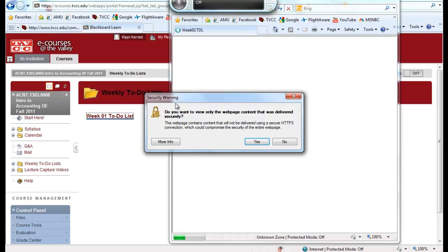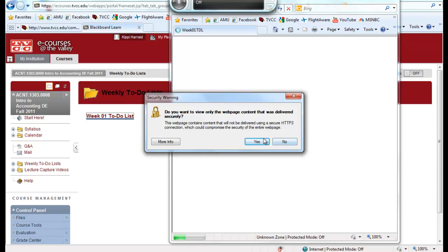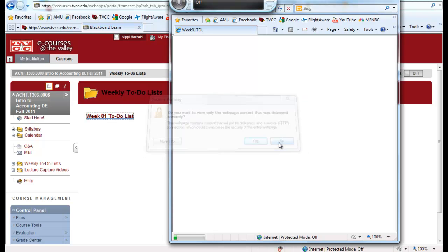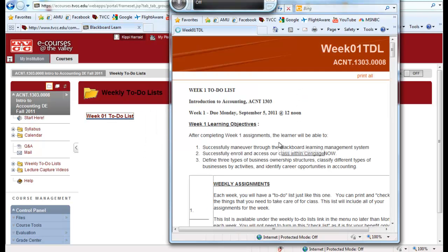Internet Explorer 8 changed it up a little bit, and now the question reads, do you want to view only the webpage content that was delivered securely? So in order to see everything else, you're going to have to choose the thing that is not the default. So instead of just clicking your enter key or choosing yes, you will have to choose the no button every time that you see this. If you would like to get rid of that altogether, here's how you would do that.